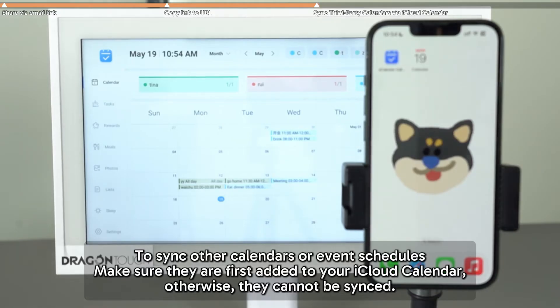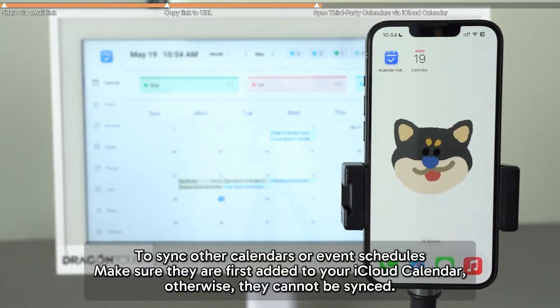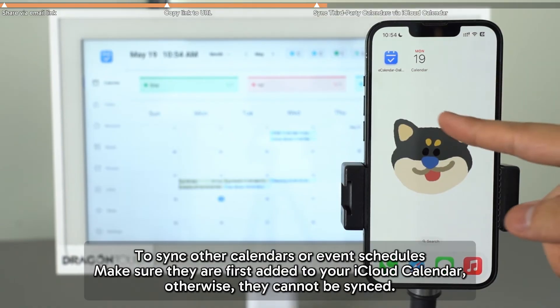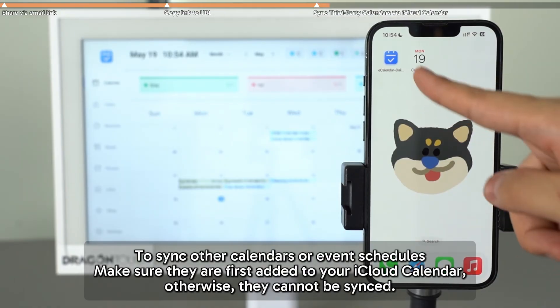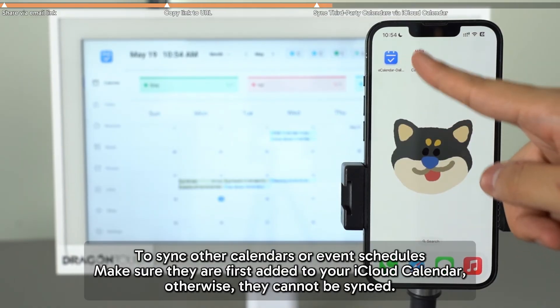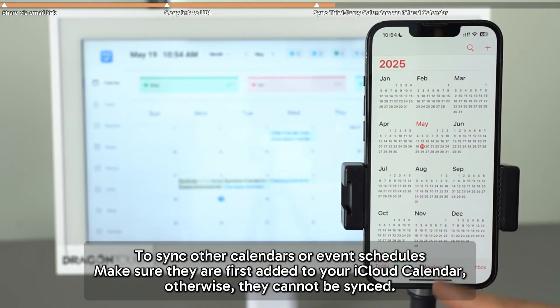To sync additional calendars or event schedules, they must first be added to your iCloud calendar. Otherwise, they cannot be synced.